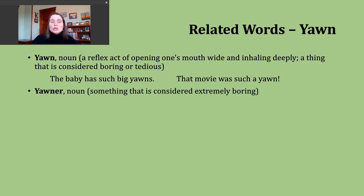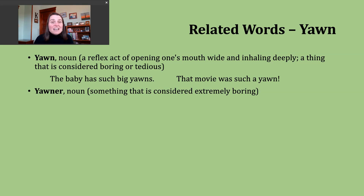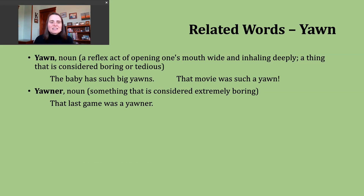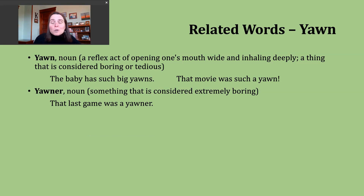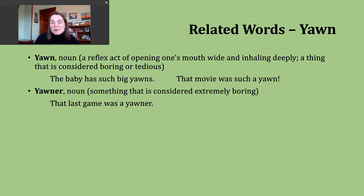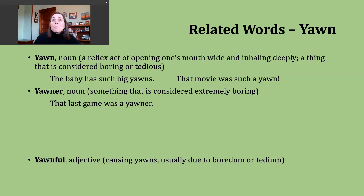Another related word is the noun 'yawner.' This has about the same meaning as the second definition of yawn — a yawner is something considered to be very boring or extremely boring. An example: 'That last game was a yawner.' This could refer to any type of sports competition that we didn't find interesting — maybe one team got out to a really big lead early and it was obvious who was going to win.